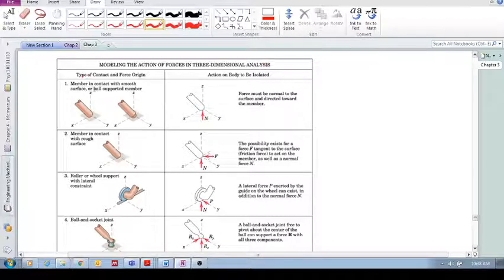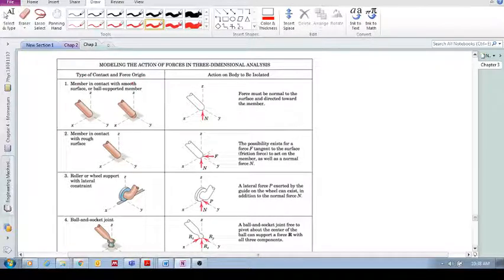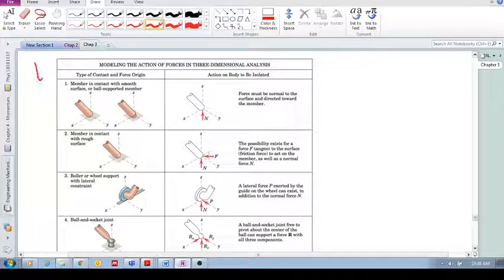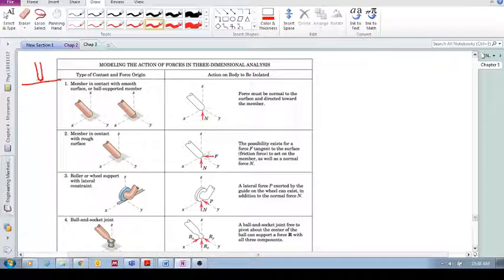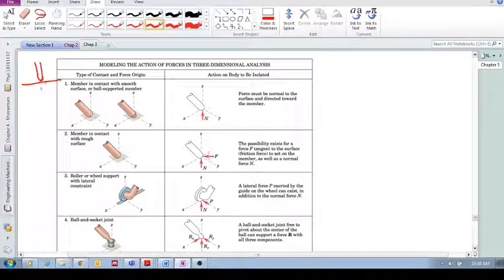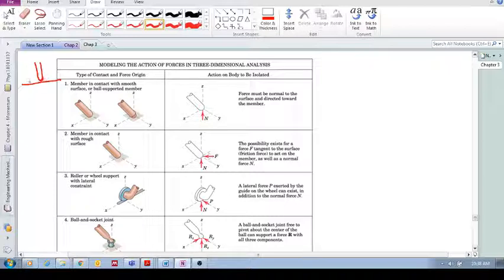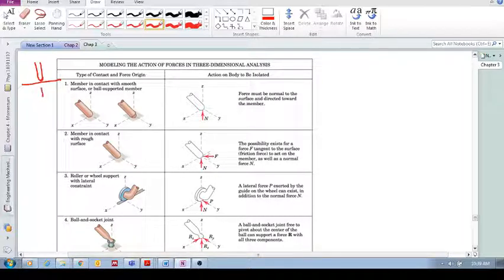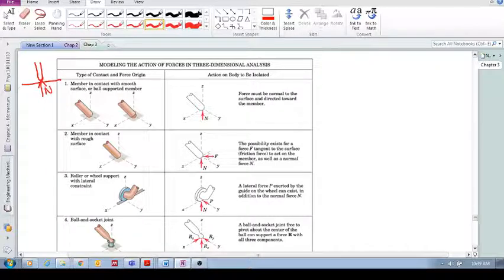Let's look in this column - it says the type of contact and force origin. So, here we have a member in contact with a smooth surface. Remember in two dimensions, we just simply said there's the member and there's the smooth surface. Because this support, this surface over here, couldn't resist motion in the horizontal, then we didn't replace it with a horizontal force, but it can resist motion in the vertical. So, we would replace this with a vertical normal force there, which is perpendicular to that surface.